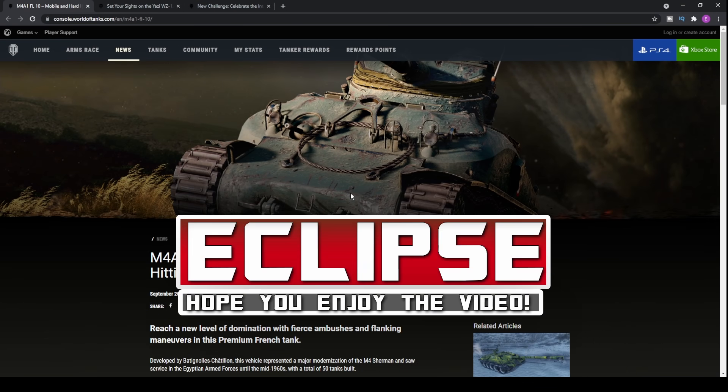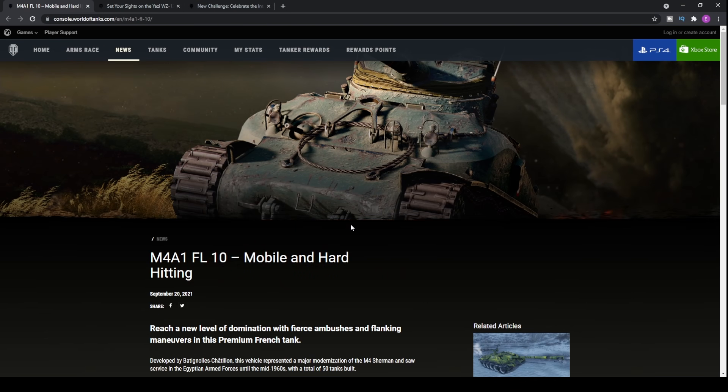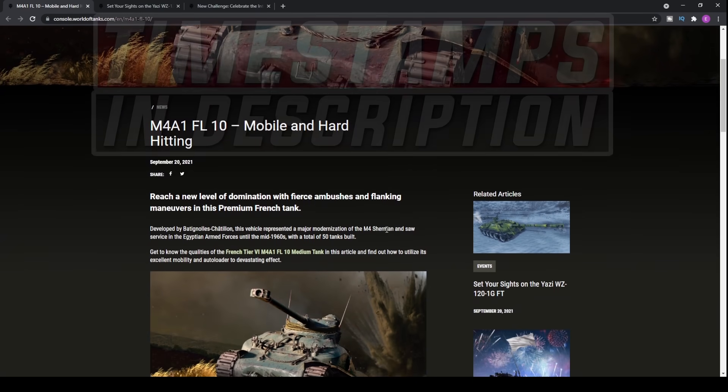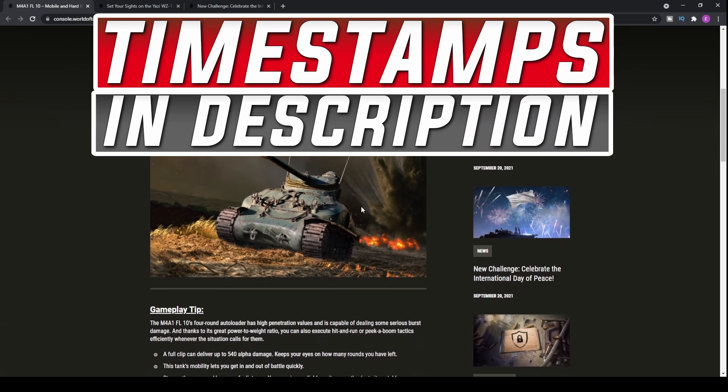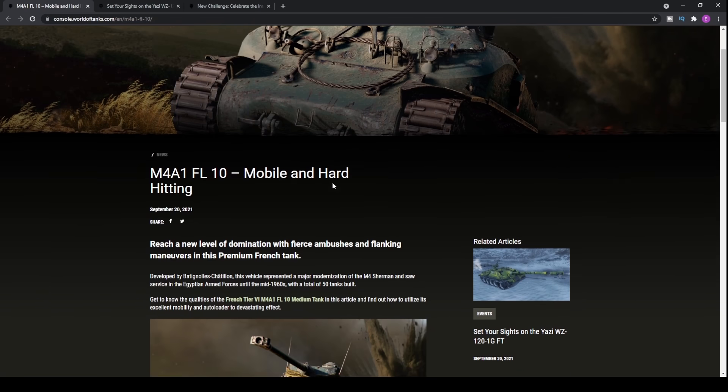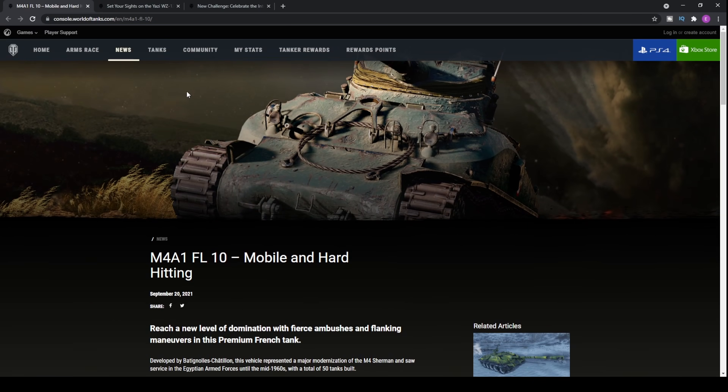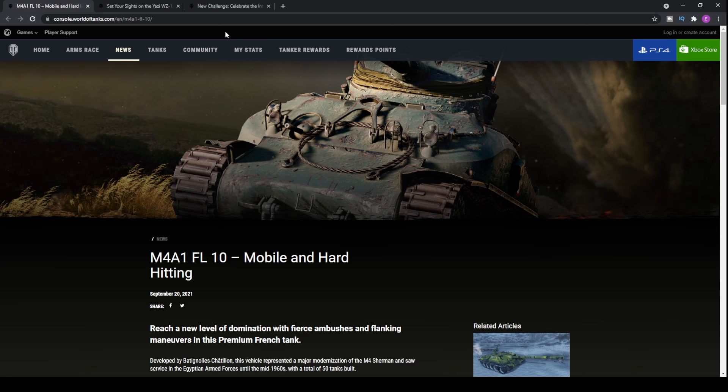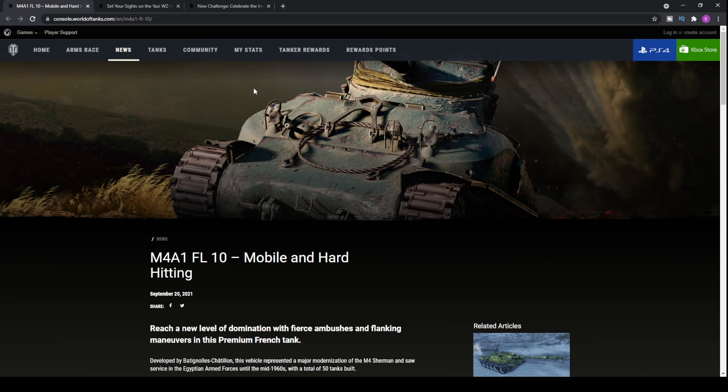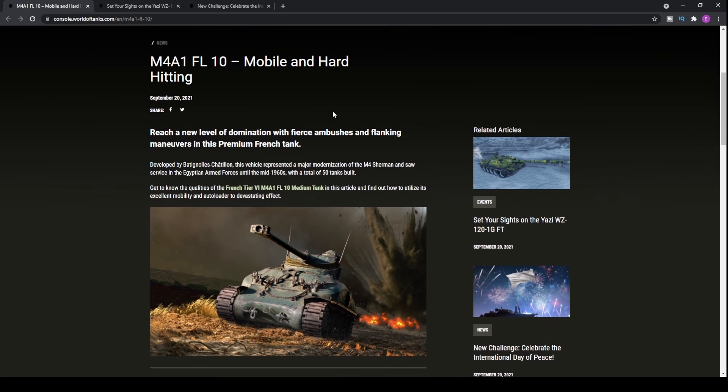How's it going guys? It's Eclipse here and welcome to today's World of Tanks console update news and information video where we look at the brand new premium tank along with the free earn operation for a premium tank at tier 8 that you can pick up as well.